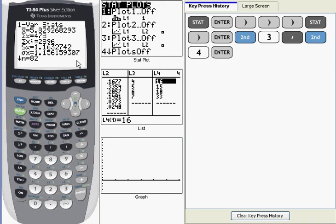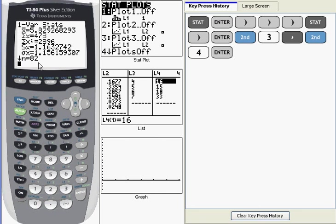Your calculator computes sigma by first converting the frequency data in list L4 into percentages. Now you can see L4, the total number of World Series for this set of data, is 82. So what that means is it would take each of these values in L4 and divide it by 82 to get a percentage.